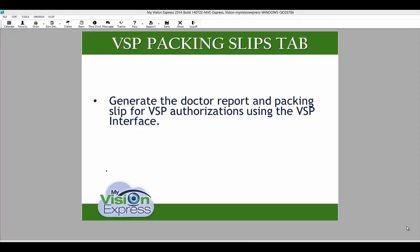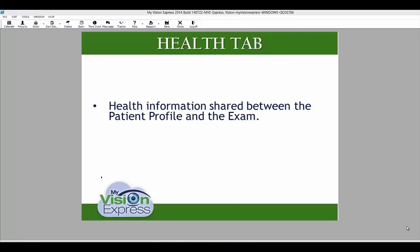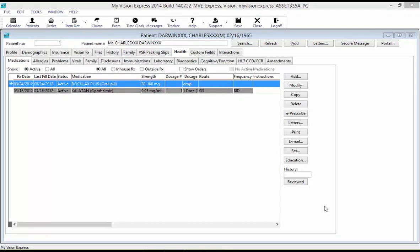The VSP Packing Slips tab allows you to generate the doctor report and packing slips for VSP authorizations using the VSP interface. To use the VSP Packing Slips section, you need to have the VSP interface set up, and VSP authorizations must first be processed from the Authorization sub-tab of the Insurance tab. The Health tab shares the same health information as the Health tab in the exam module. Here you can capture health information such as medications, allergies, problems, vital signs, and more. More detail about the Health tab is covered in an exam video.